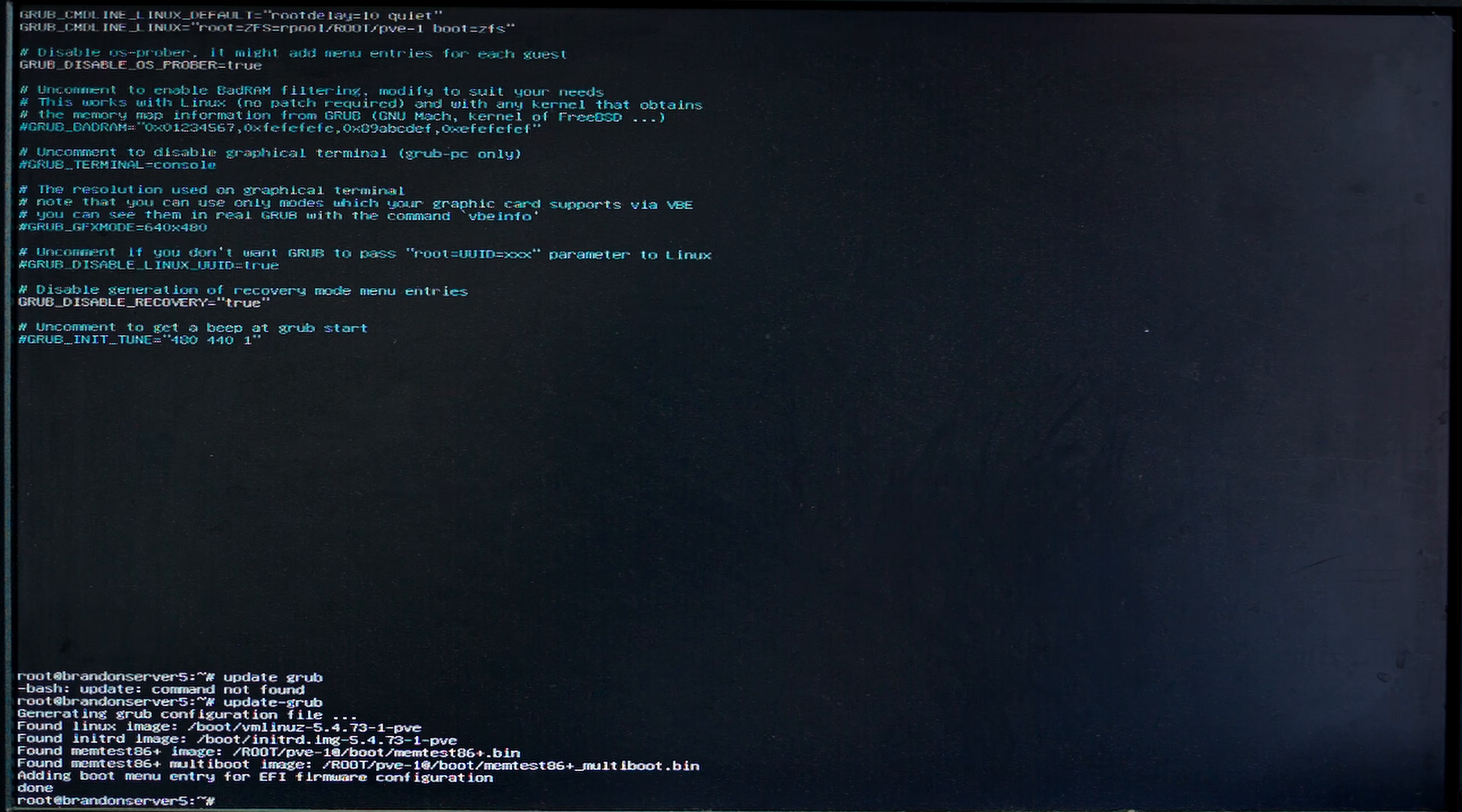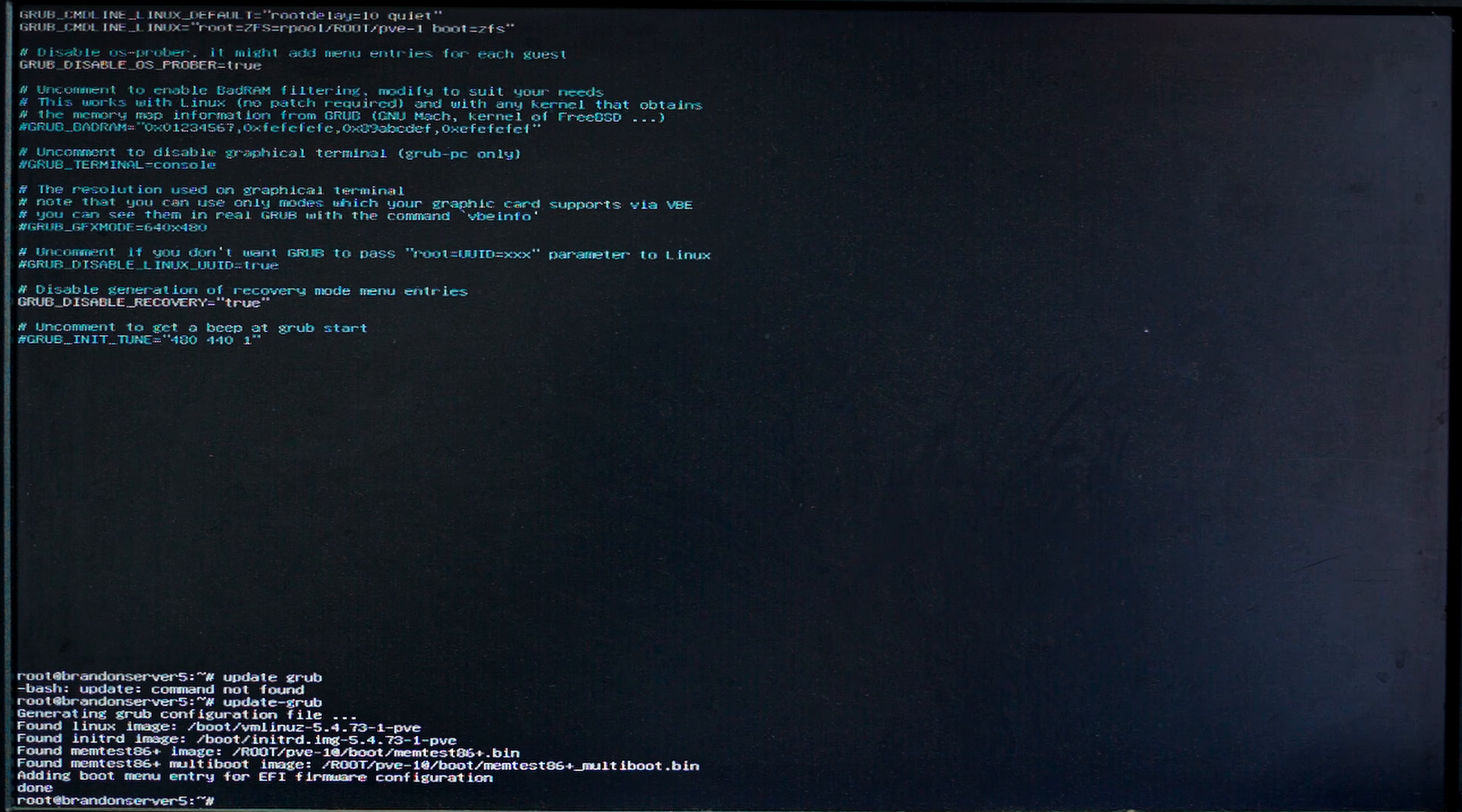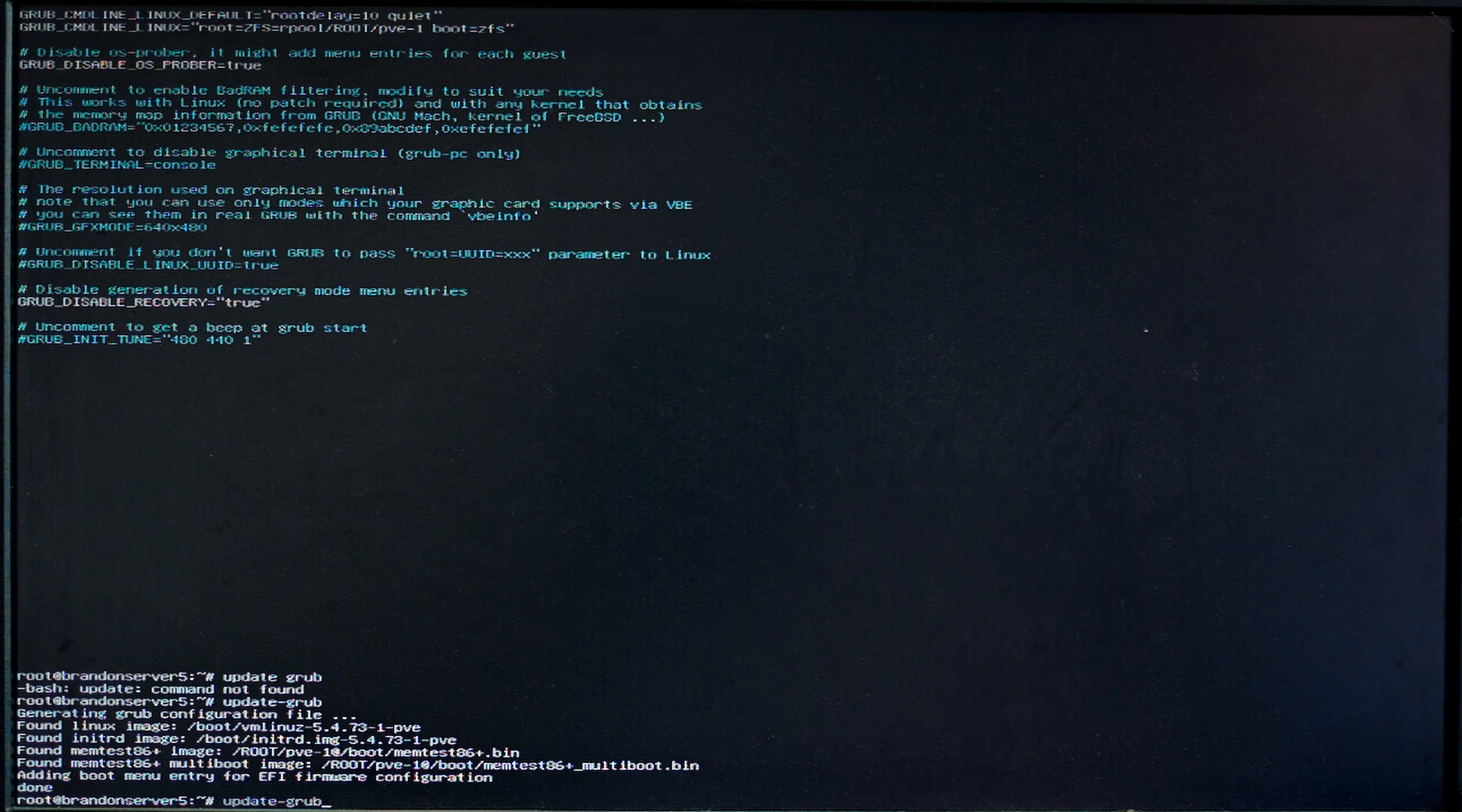Well I was getting this fun error where it was going to initramfs instead of actually loading into the OS and saying you couldn't import the zpool. I did a bit of googling and found out that's just because the device took too long.